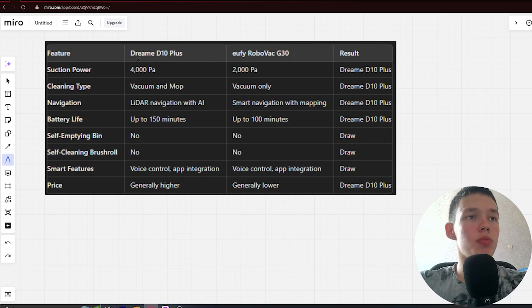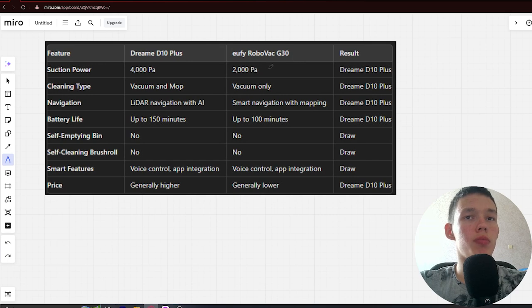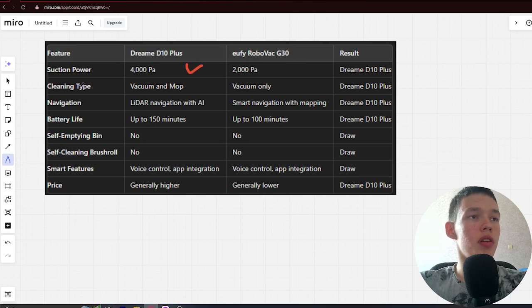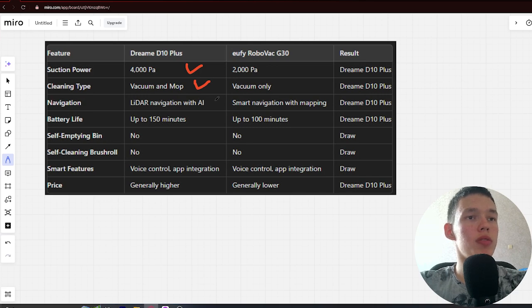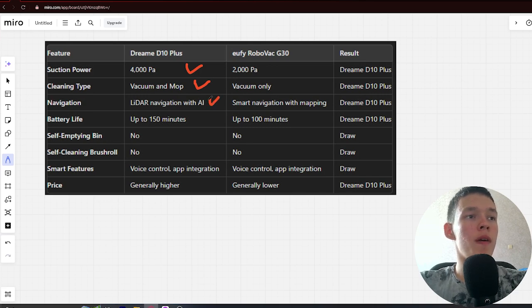Suction power: 4,000 Pa and 2,000 Pa. Winner Dreamy. Next, cleaning type: vacuum and mop and vacuum only. Winner Dreamy. Next, navigation: lidar navigation with AI and smart navigation with mapping. Winner Dreamy.